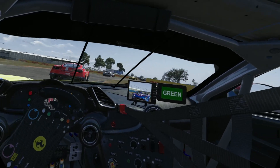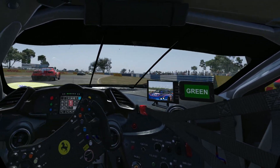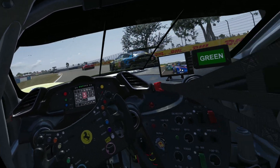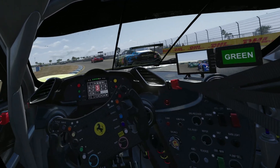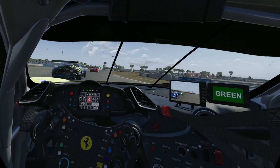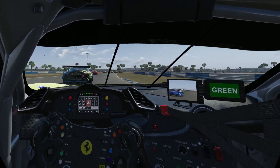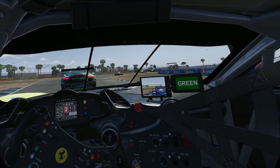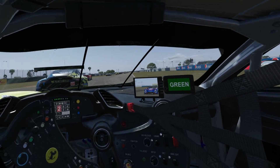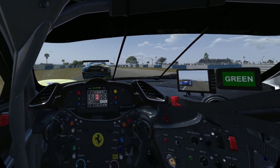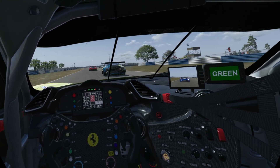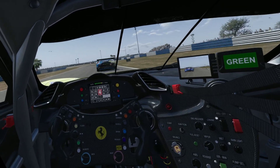Here you can see the VRSharp preset in action. This preset utilizes fine-grained contrast-adaptive sharpening and a custom-made LUT that desaturates highlights, while enhancing lower brightness values. The result is a clear, pleasing and realistic view from the cockpit.